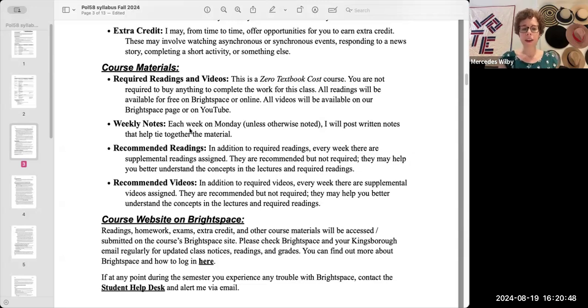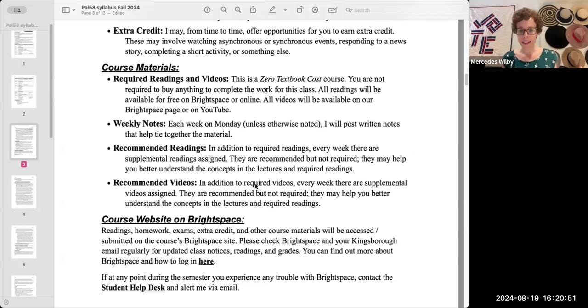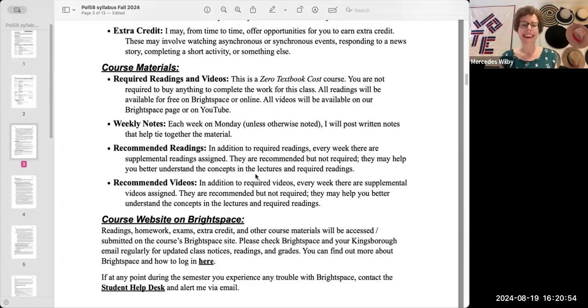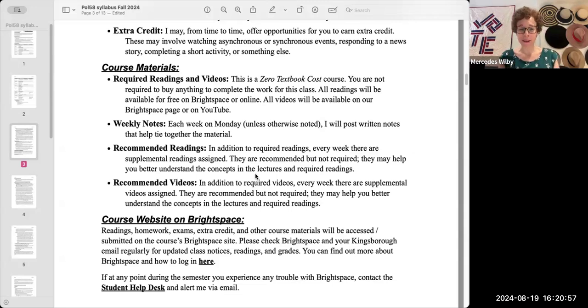And you'll notice there are also two other types of materials, recommended readings and videos. Those are what they sound like. They're readings and videos that I recommend but don't require.